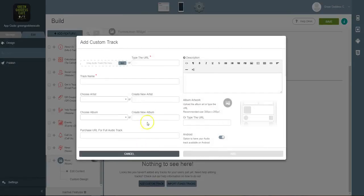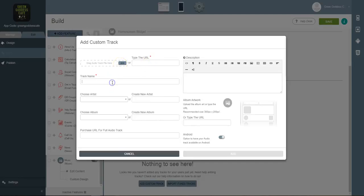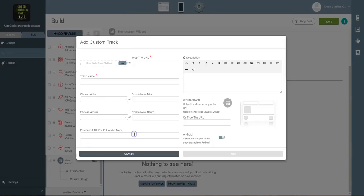You can add a custom track, which is very easy to do and very straightforward. You type in the track URL or you can upload it here, give it a name, choose your artist name, create a new album, and then link to the area in which they can purchase the full track.